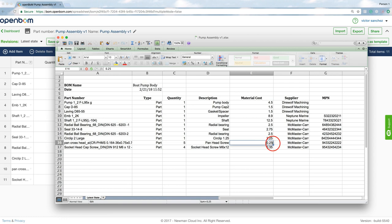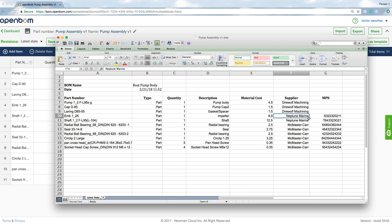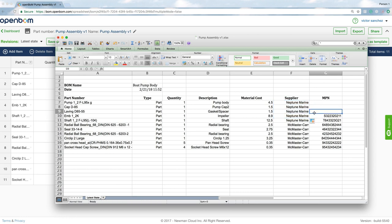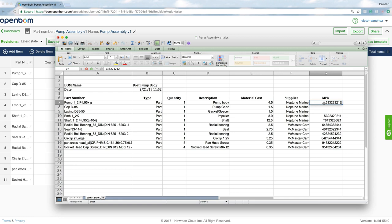Or I can go ahead and make changes with material costs, the supplier might change, whatever the case might be. In this case you see me just making some random changes here. I'm even going to add a few more manufacturing part numbers to this bill of material.